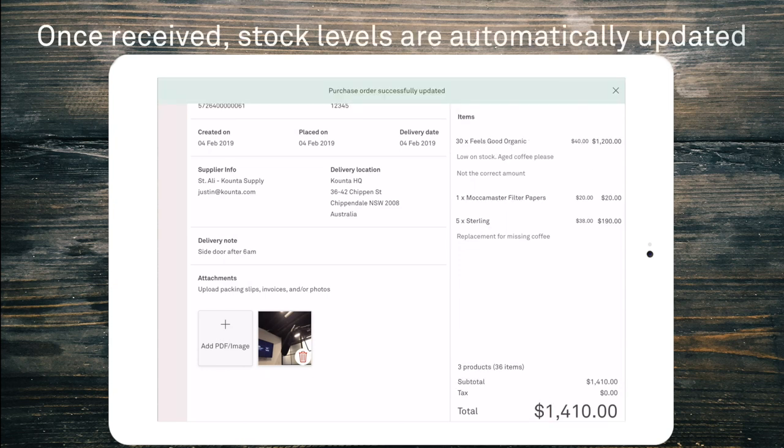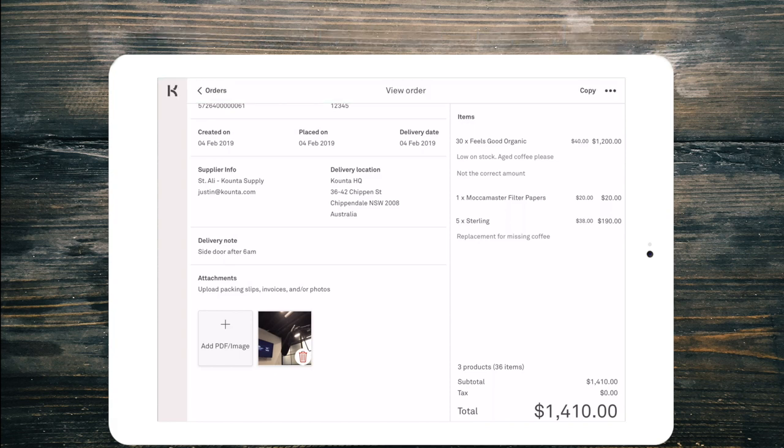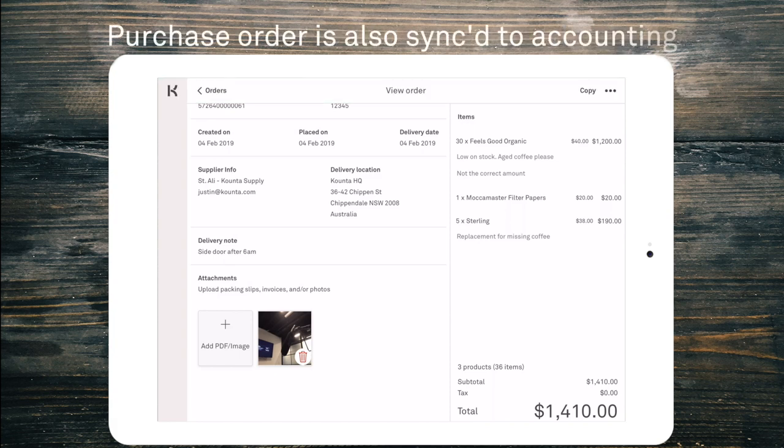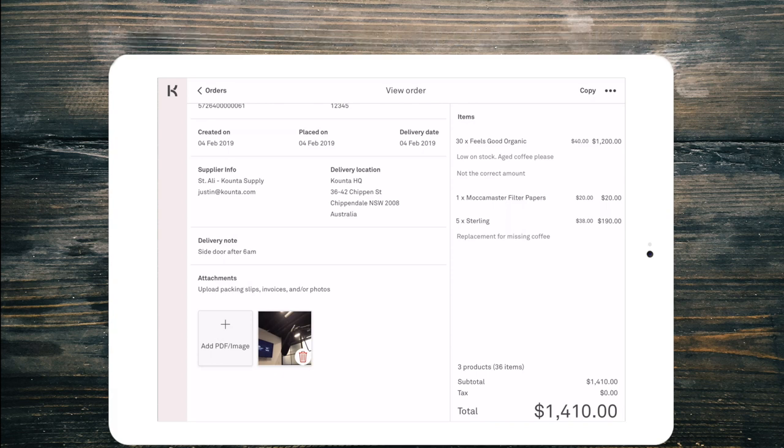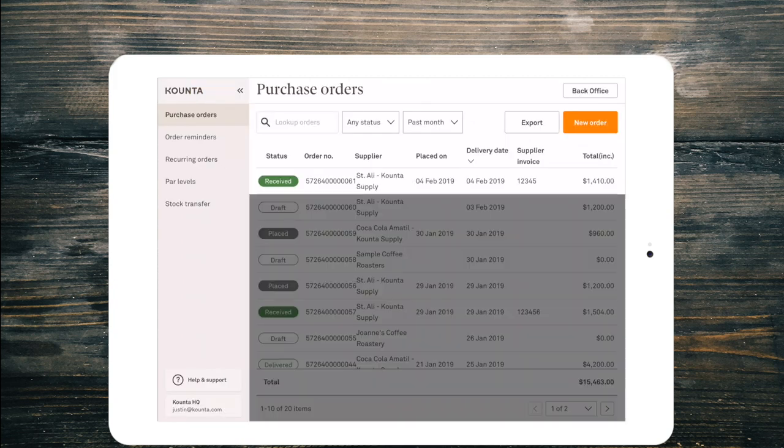Now at this point the inventory for these products has all been updated and now that the order has been received the purchase order has been synced with my accounting package so that my accountant can match or can reconcile. Now if I return to orders, now you can see that there is a received status against that order.